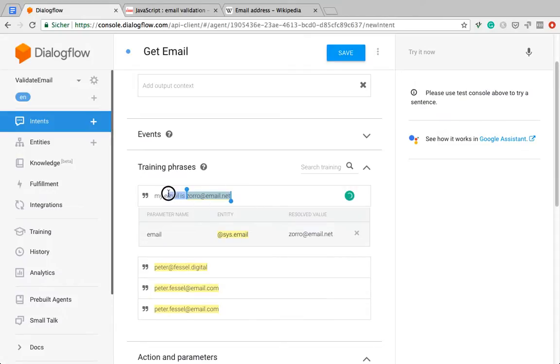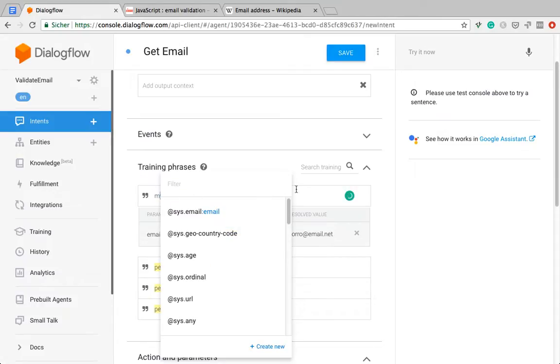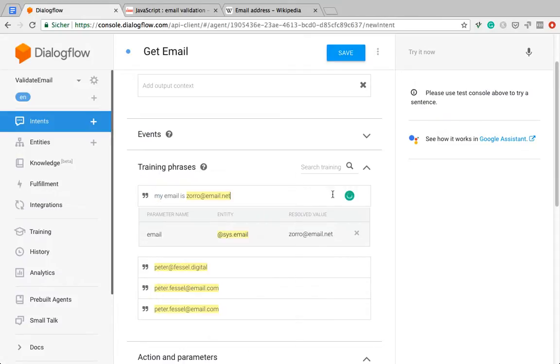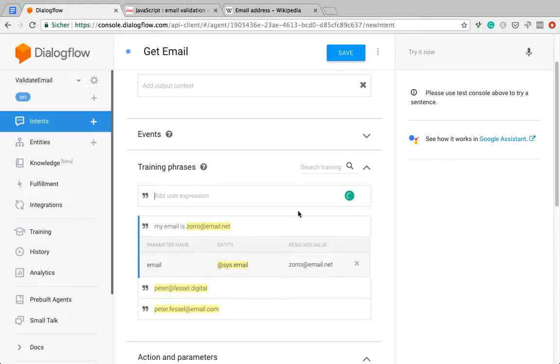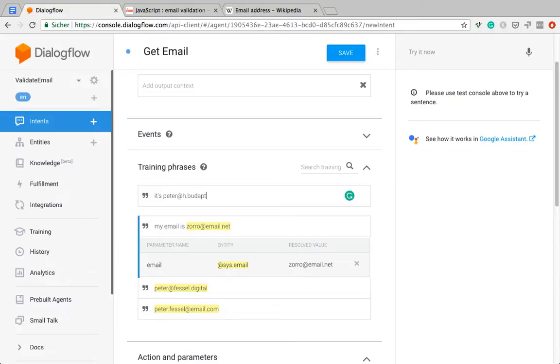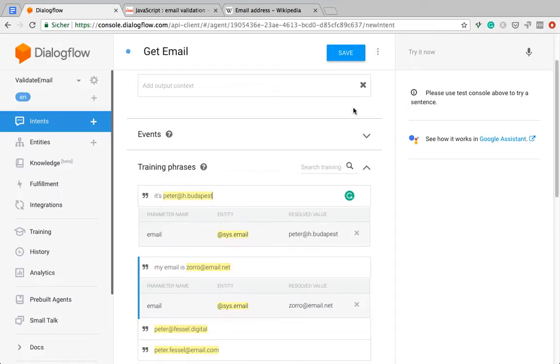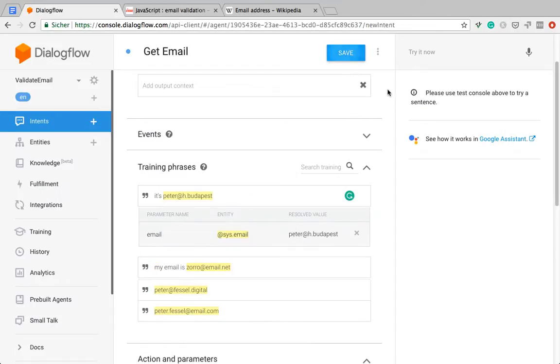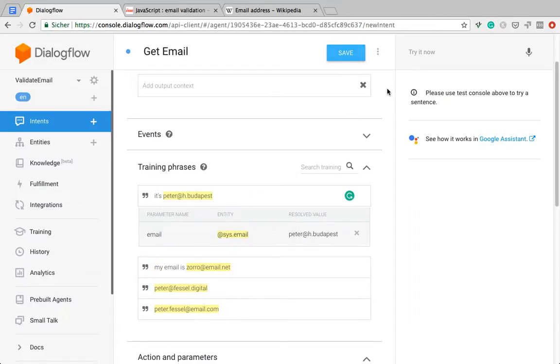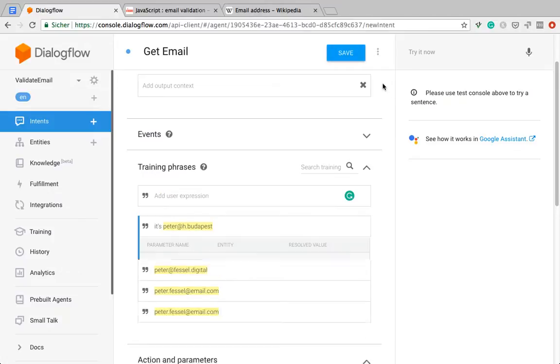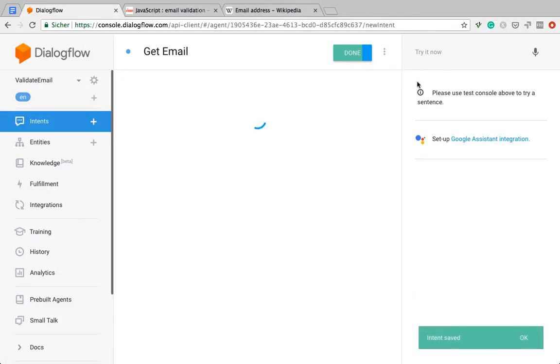This is sometimes a bit bumpy. I'm not sure what's happening now. Okay, now we have it. Budapest, that's another top-level domain. And as we'll see in a moment, the system.email entity is not able to recognize this, unfortunately.